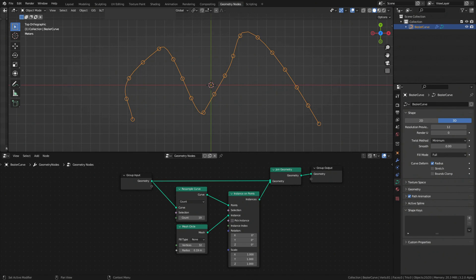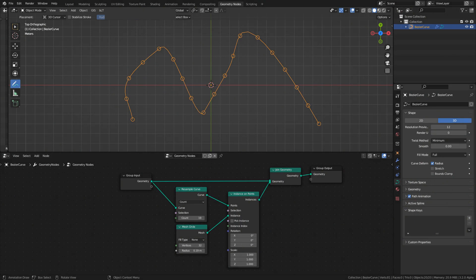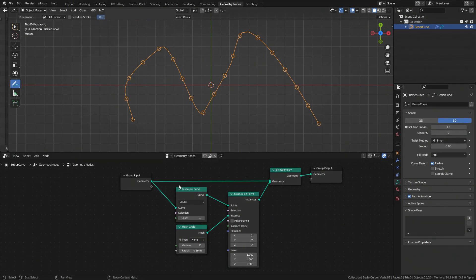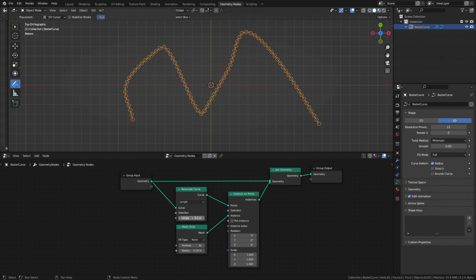Okay let's start with the first example but let me first explain a few basics. Here I have a simple setup to instance circles along a curve. Resample a curve node adds or removes points along curve. You can set exact amount by choosing the count mode or place points say every three meters with the length mode.